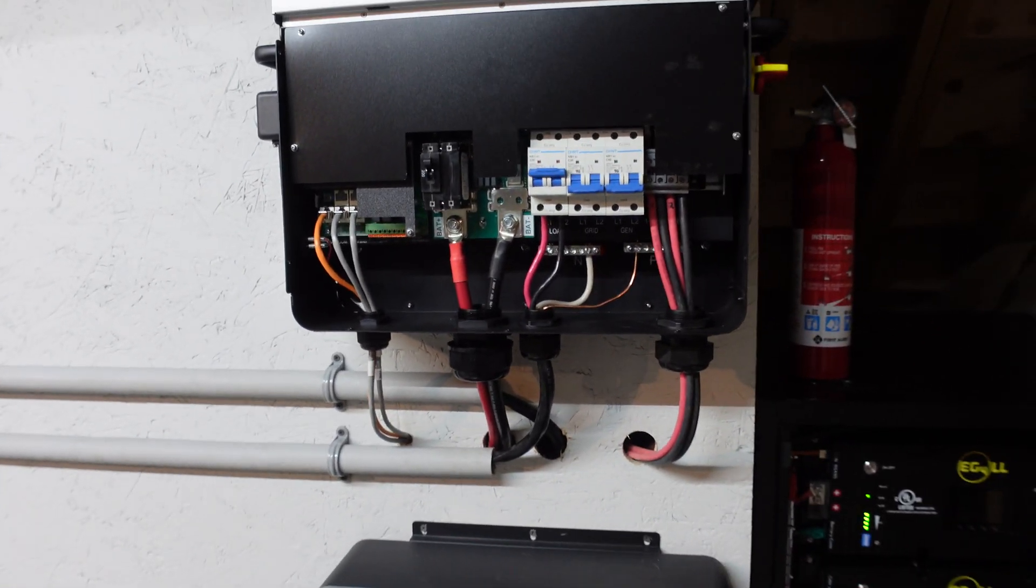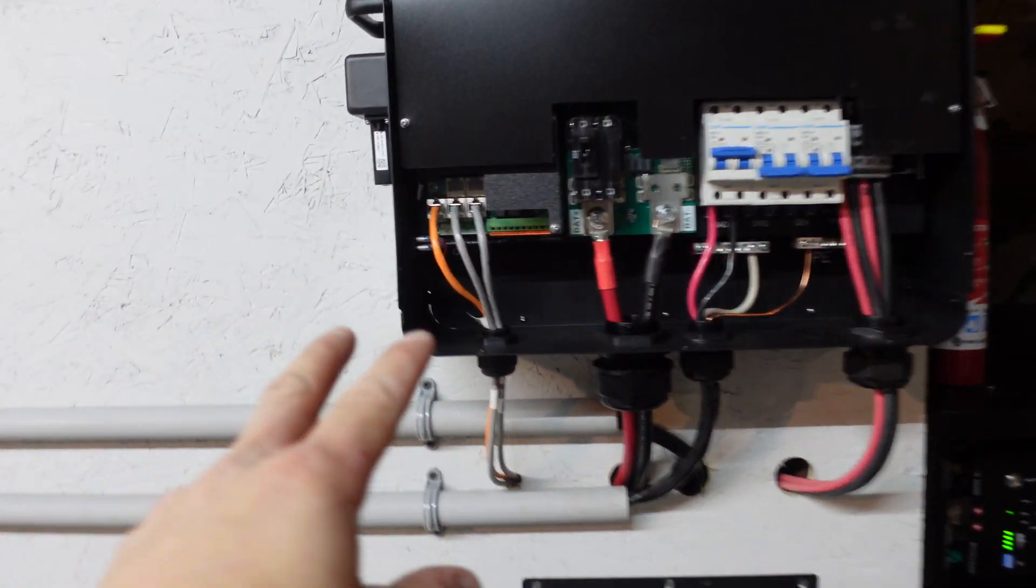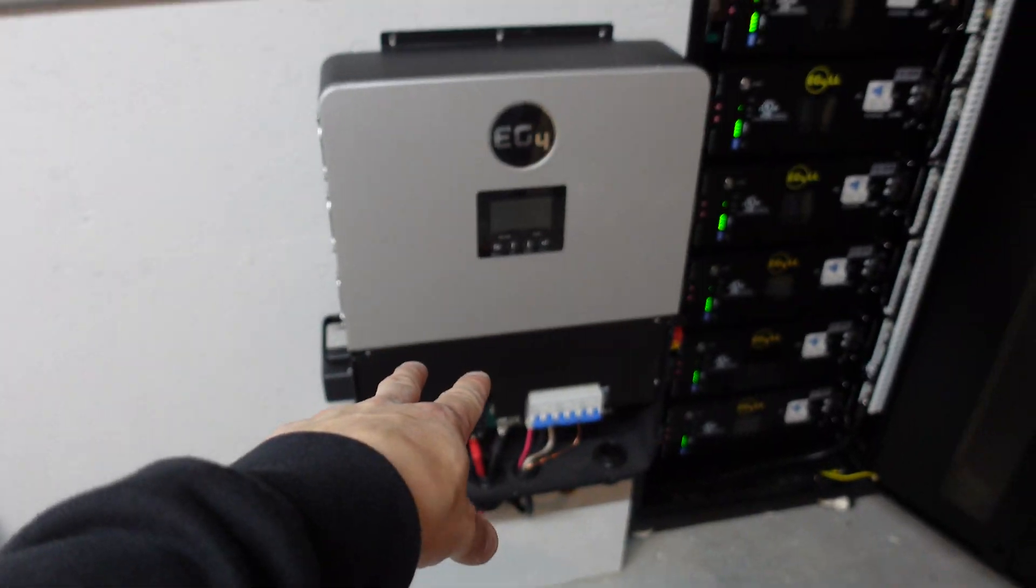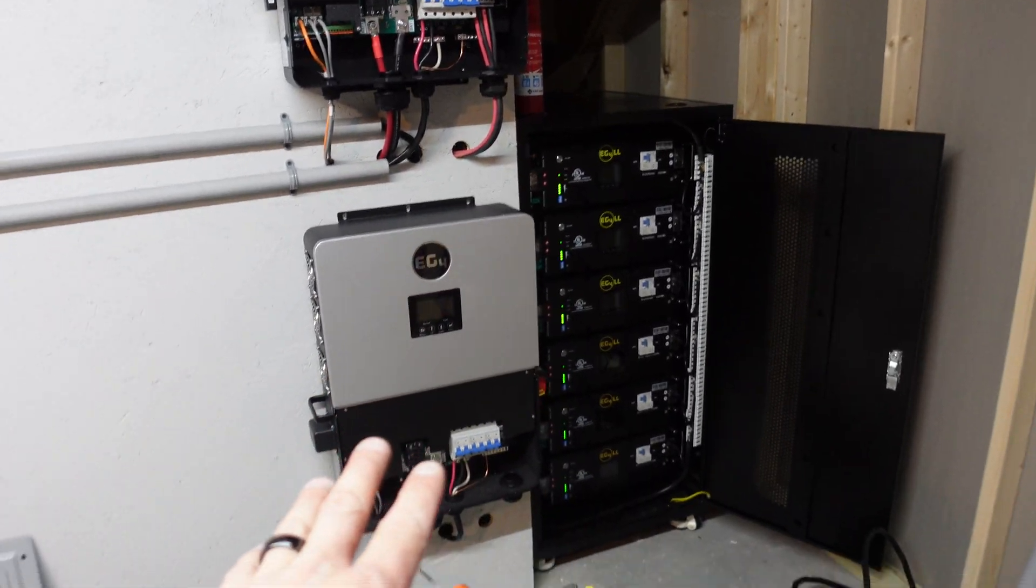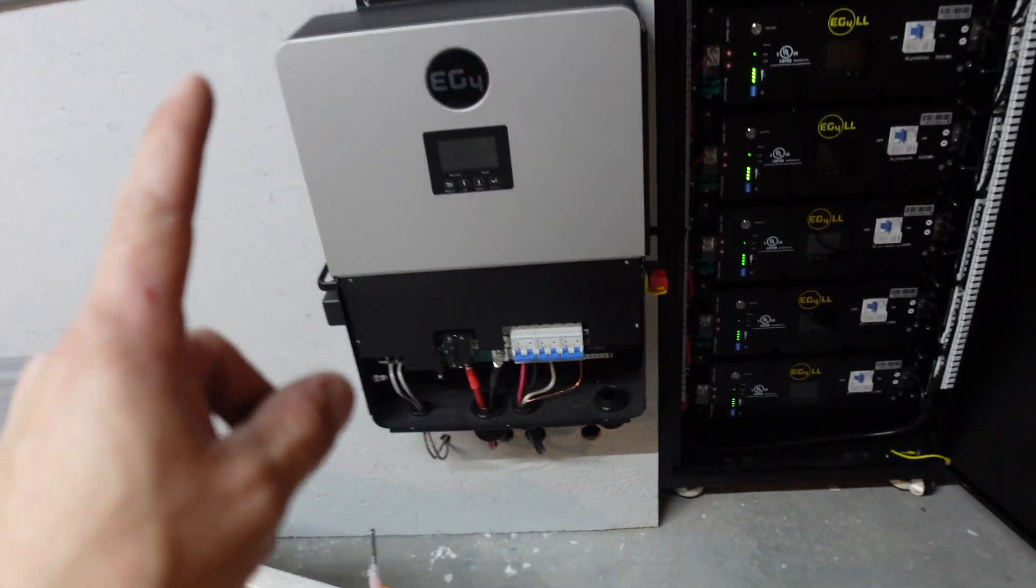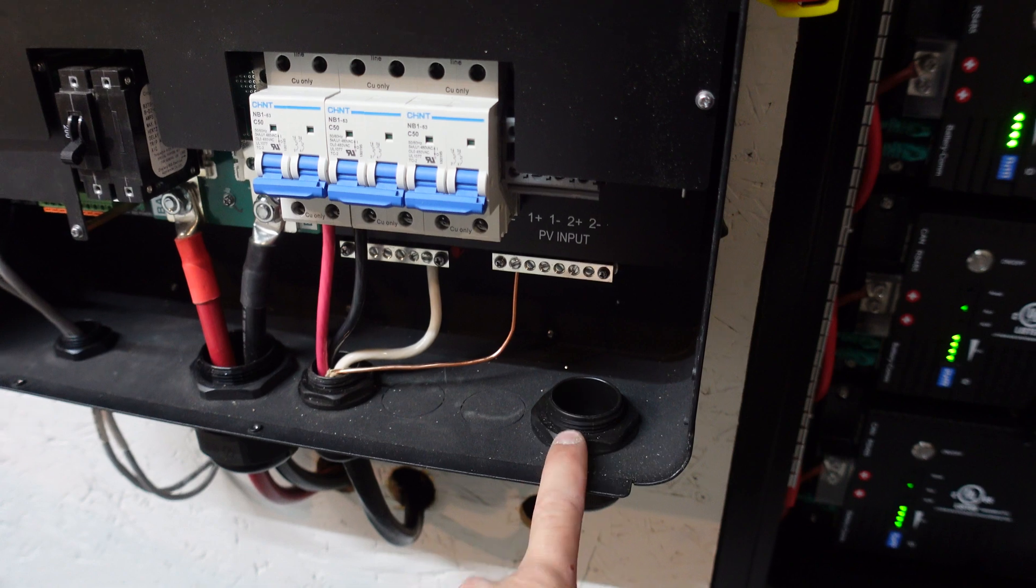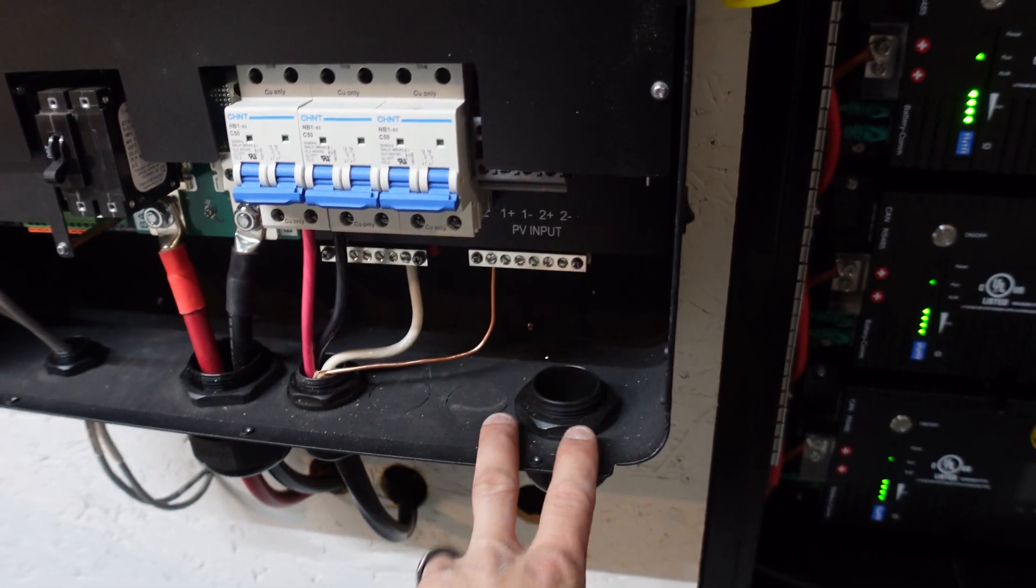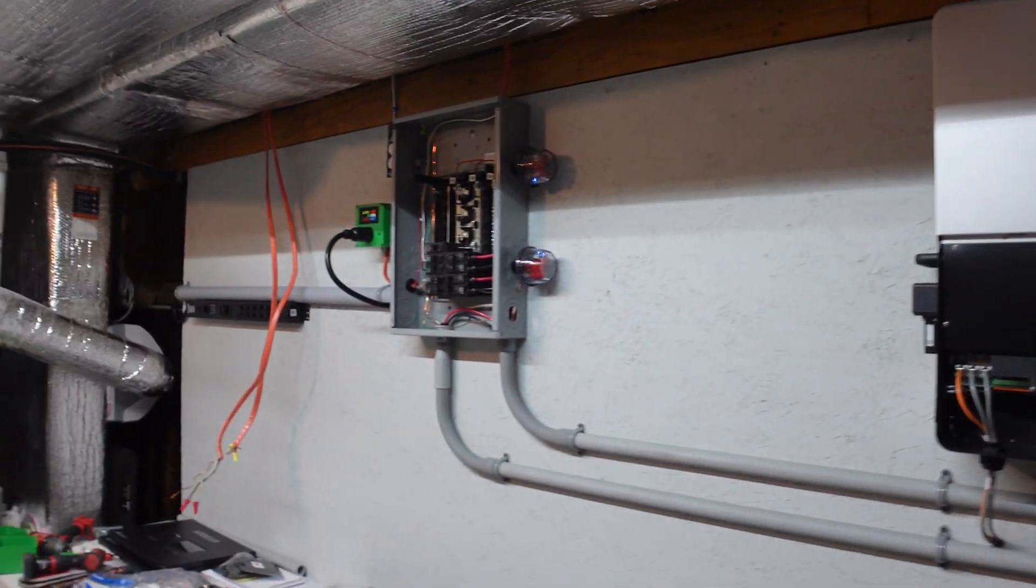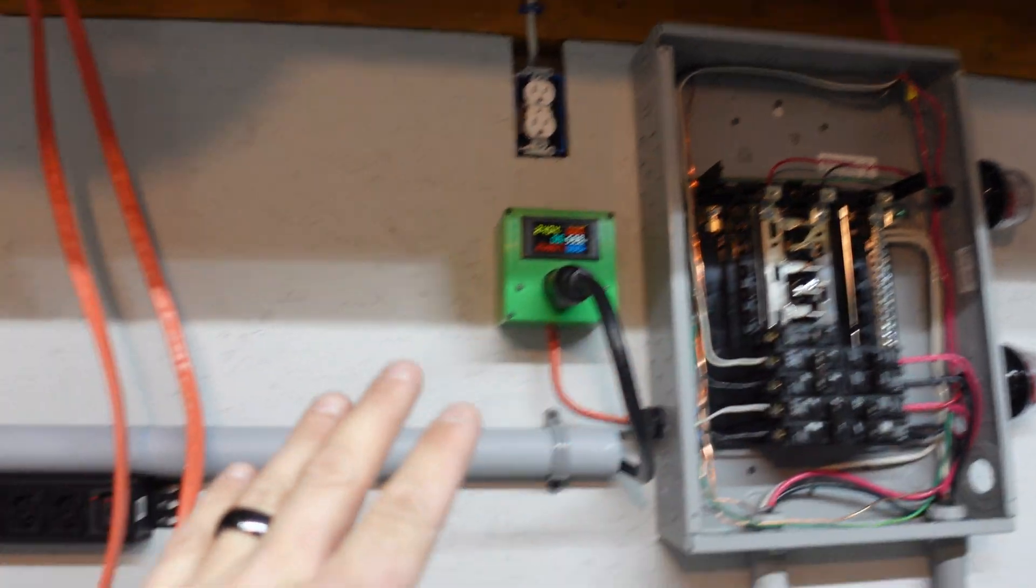All right, so now I guess in the upcoming videos, I do need to obviously get these guys communicating properly together, these two 6000 XPs, and I've never done that before, I don't know how to do that. So I want to get them communicating properly, but I need to get the lines into this guy first from the solar shed. So that is going to be again in one of the next upcoming videos.